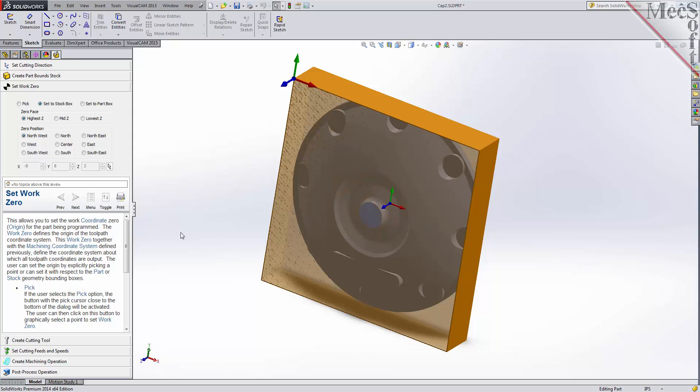Now, all coordinate values in our toolpath will be relative to this work zero origin, according to the axes of the machine tool coordinate system shown here. So far, we've set the cutting direction, the stock, and the work zero.